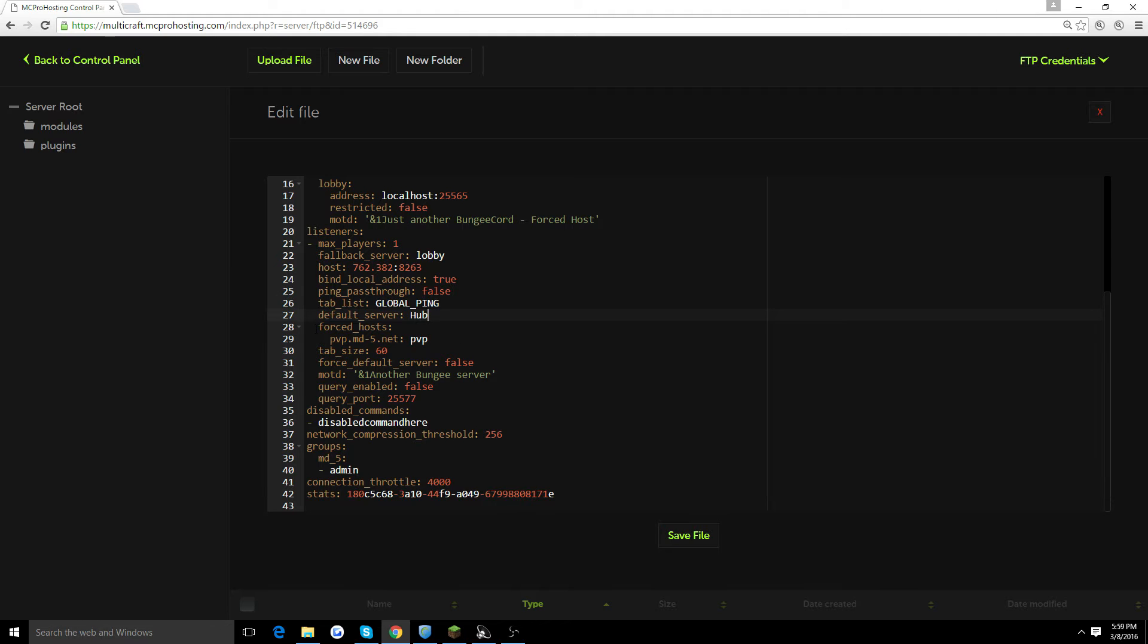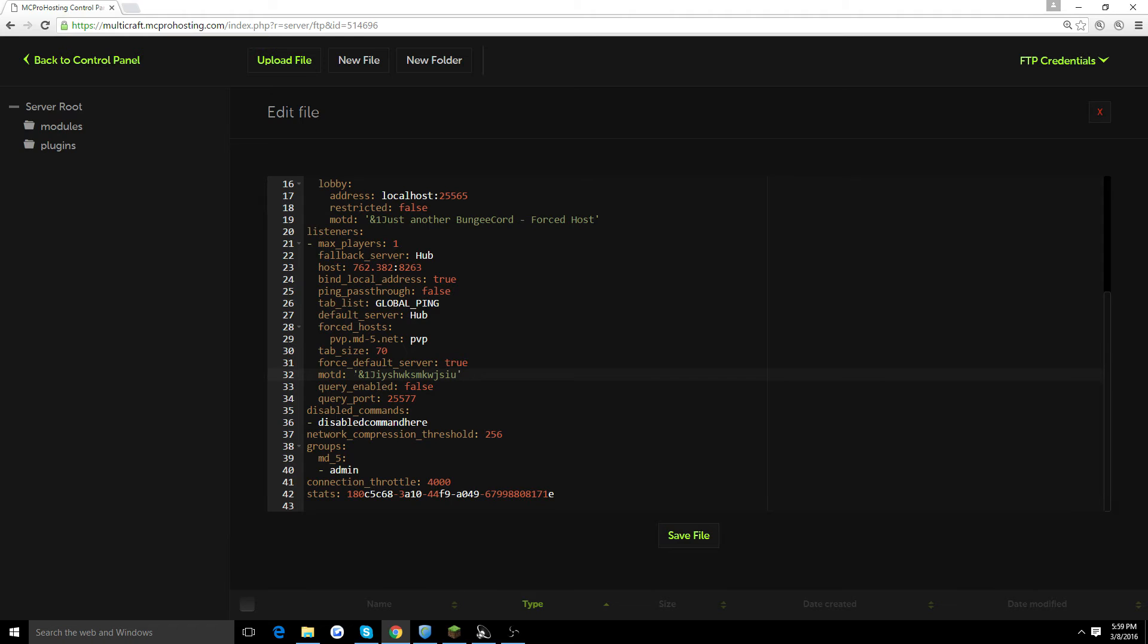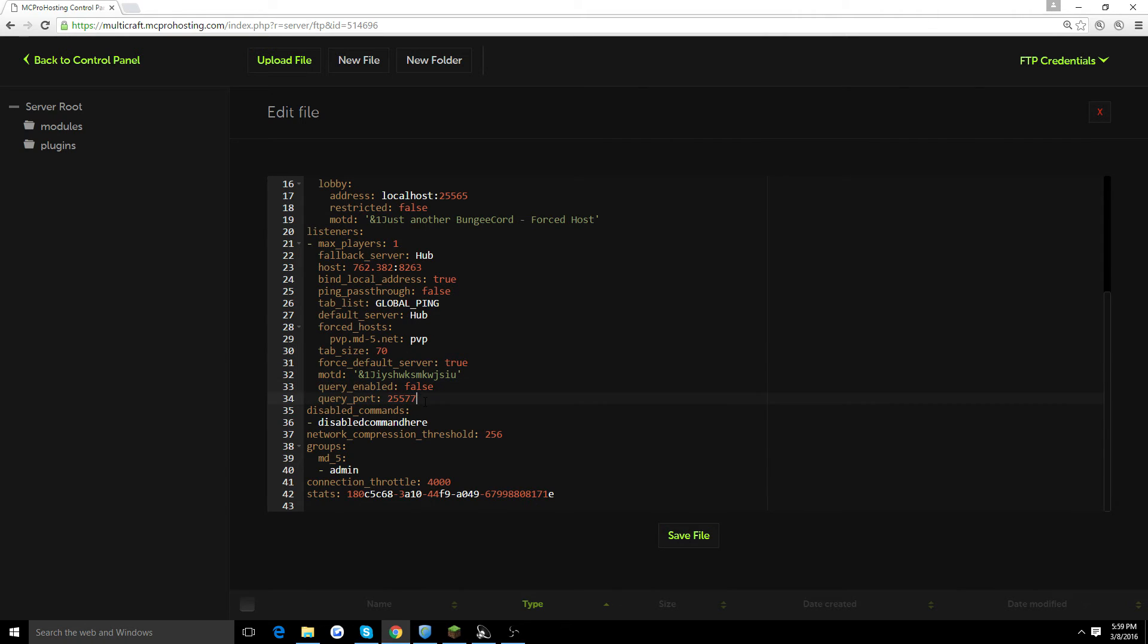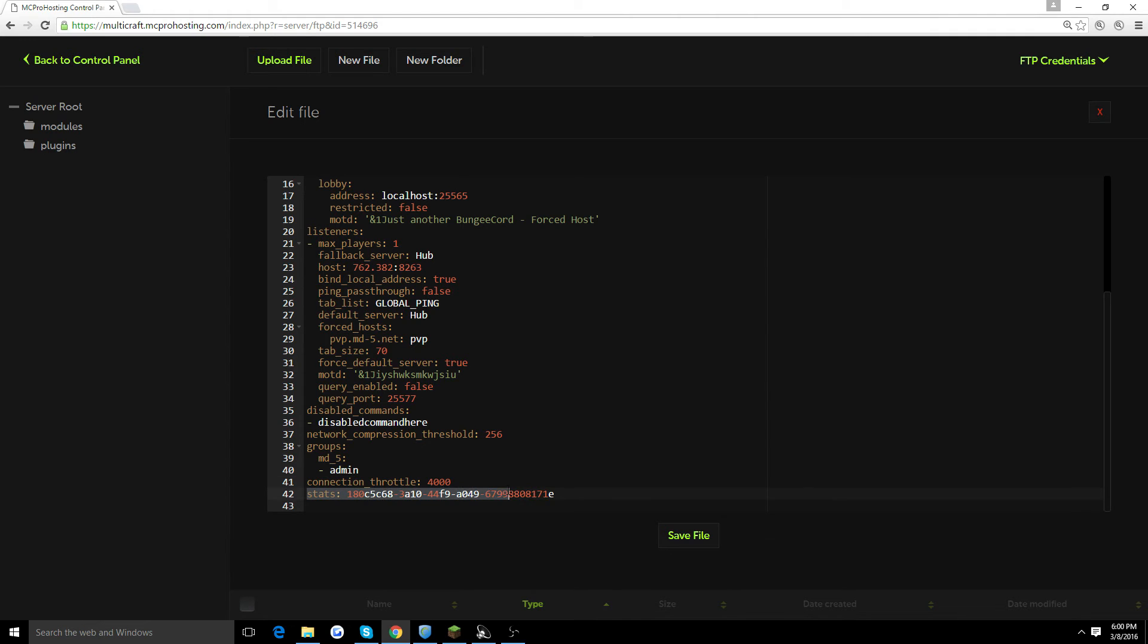Forced host, you don't have to learn about that, that's just an example. Tab size, you could change the tab size. Let's just put 70 here. Forced default server, you could put as true if you want. That means they will be forced to the actual default server, which is the hub. Let's change the fallback server to hub as well. Message of the day, this is going to be your main message of the day for your server. The query enabled and query ports, you don't really have to worry about unless you want to add a server list type thing. Groups is pretty much self-explanatory. Connection throttle is fine at 4,000 and you don't really have to worry about stats either.